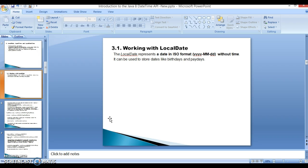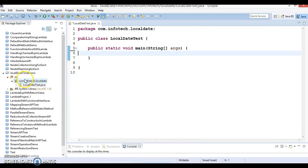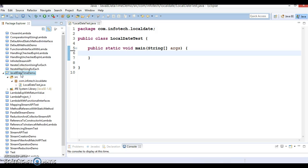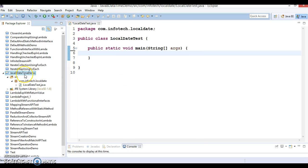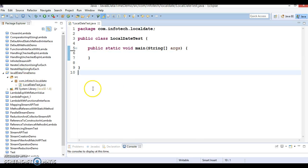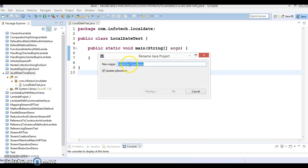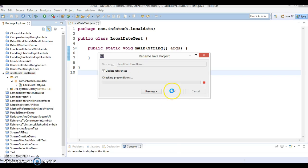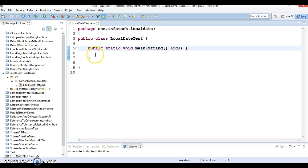Here in Eclipse, let's go ahead and create a demo project. I have already created a project and I want to rename it as 'Java8DateTimeDemo'. Here you will see some use cases of LocalDate.